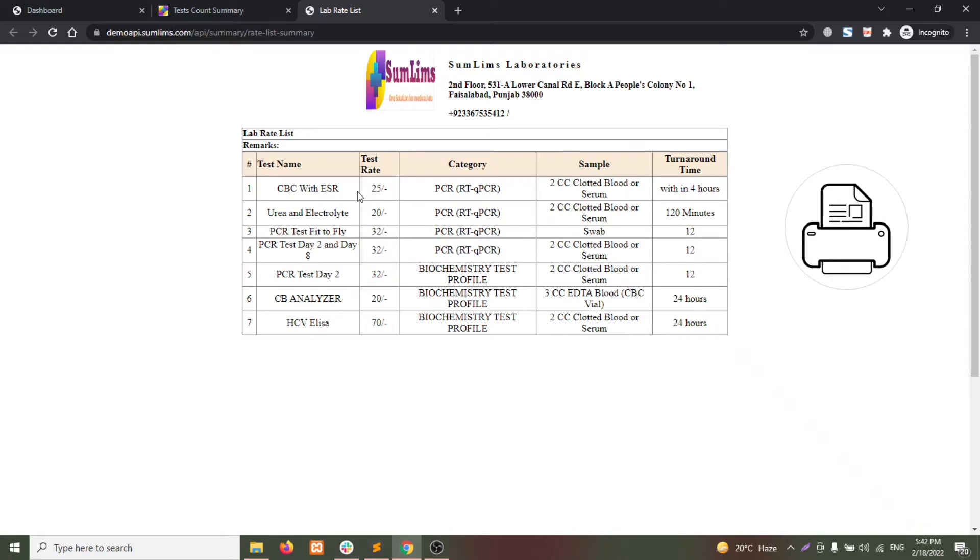This page will show you the test name, the rate, the category, sample, and turnaround time.